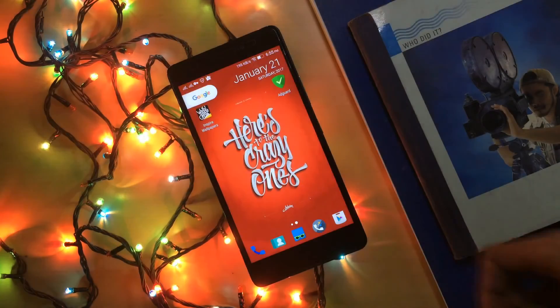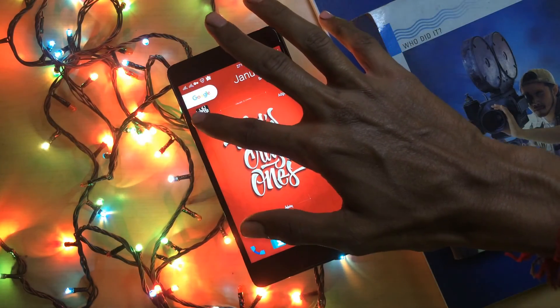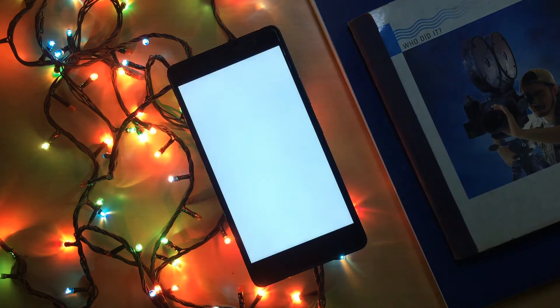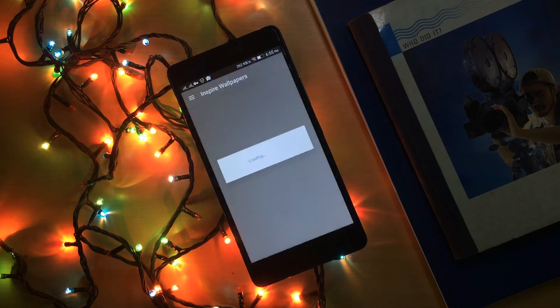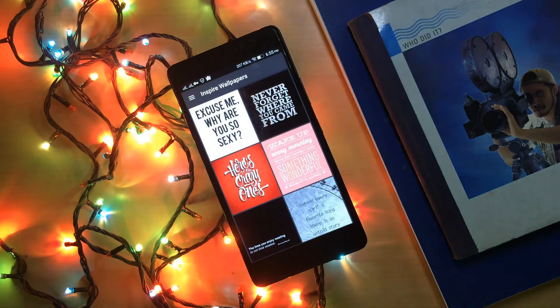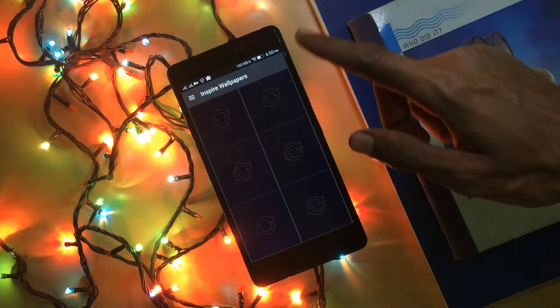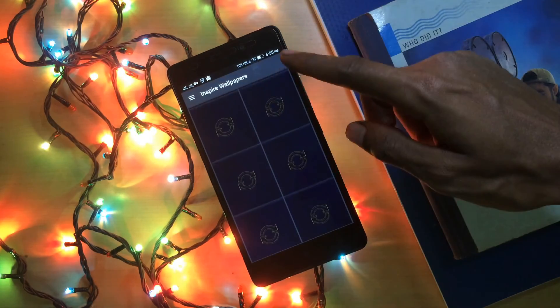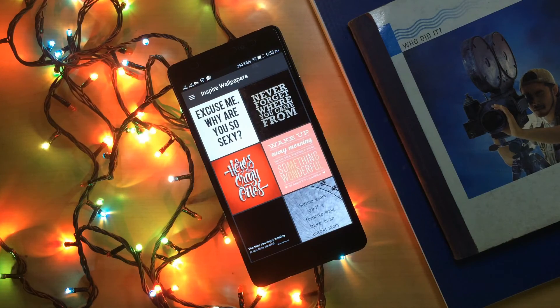Let me open up this application and see if it is working. The ad is not coming in this application, so yes, this application is working 100% perfectly.